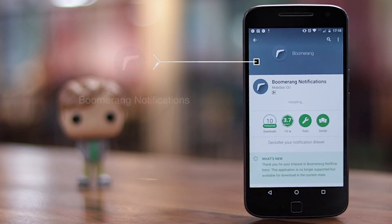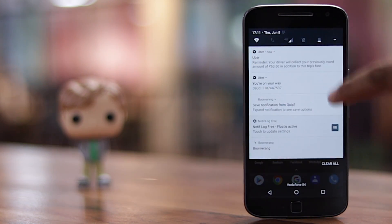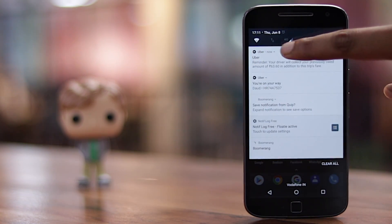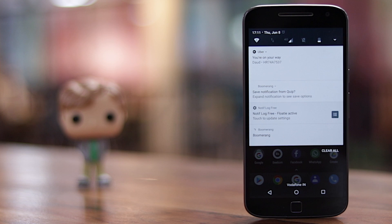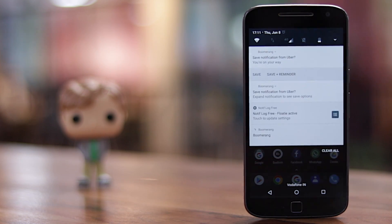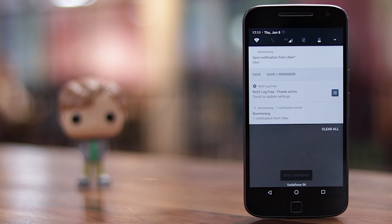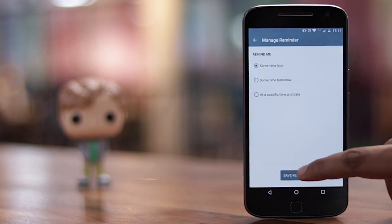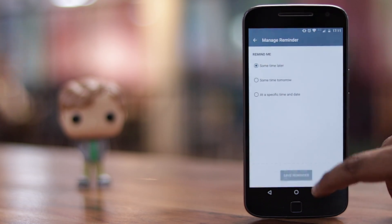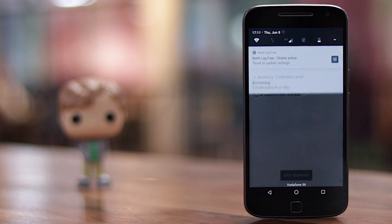The other app is Boomerang Notifications, which integrates with Android's notification center. When you dismiss a notification after you have the app enabled, it asks you if you want to save this notification for later or save it along with a reminder. While it works differently than Android O, it's still pretty handy.